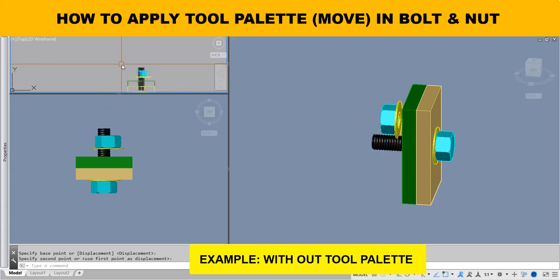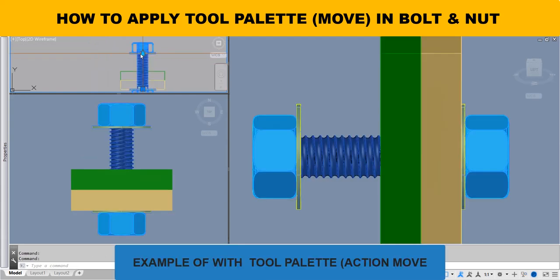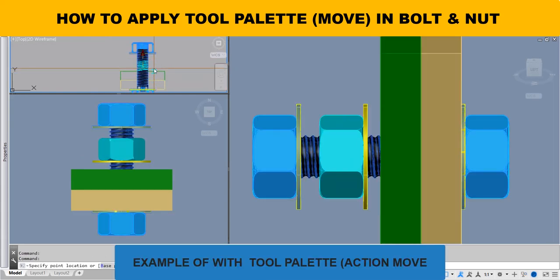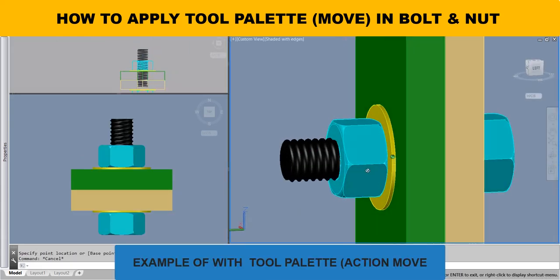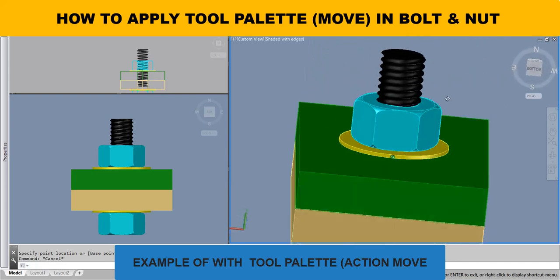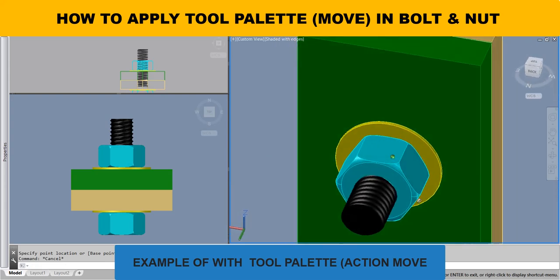Difficult to fit nut in the bolt. Example with tool palette action move. It's not that difficult to fit a nut in the bolt.